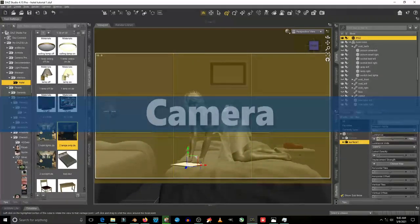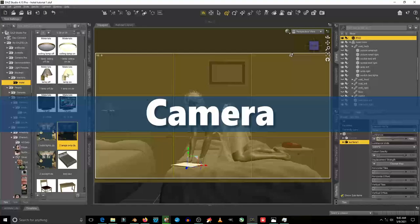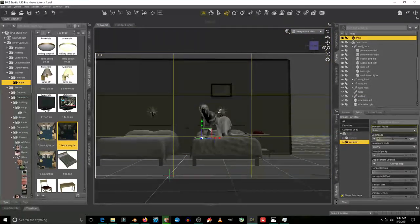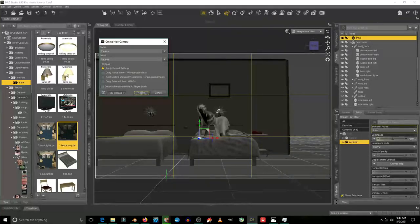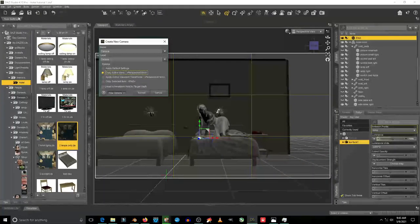Let's create the camera now. There are two ways to create the camera: first is by clicking this icon here, and second is by going to the create menu and selecting camera.